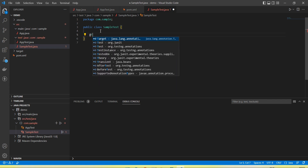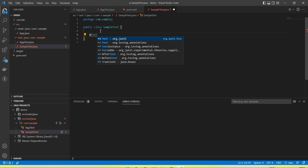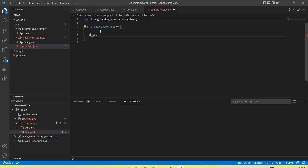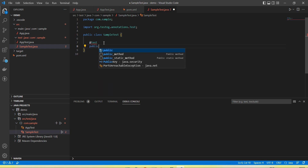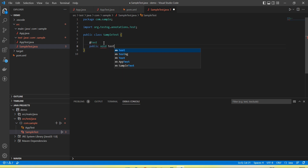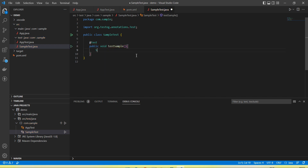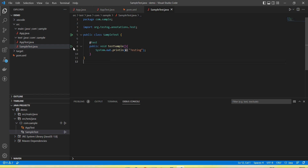The class is created. Now adding the TestNG annotation — it needs org.testng.annotations to be imported. Import it. Now let's add a test method called testSample and print some value like 'testing'.